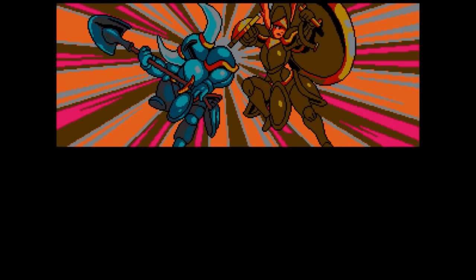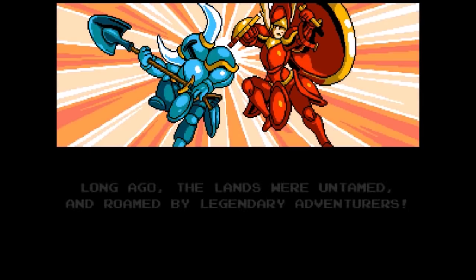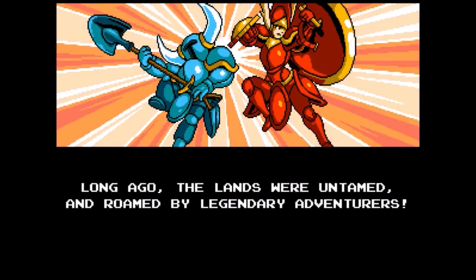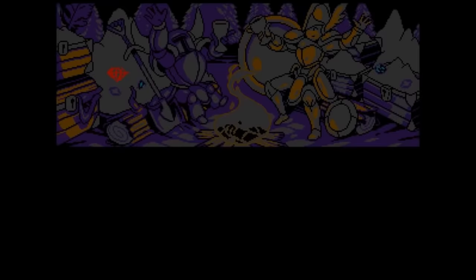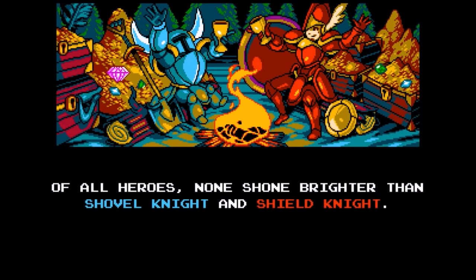In the game, our hero, Shovel Knight, abandons his adventuring lifestyle after the tragic loss of his partner, Shield Knight. After hearing of the evil Enchantress and her Order of No Quarter who have taken over the land, Shovel Knight comes out of his grief-induced hermithood to fight his way up the Tower of Fate and defeat the Enchantress.